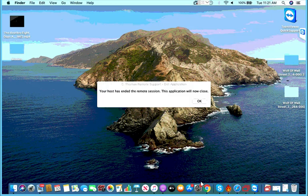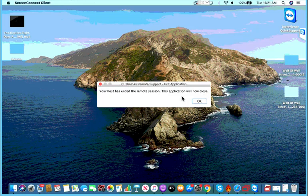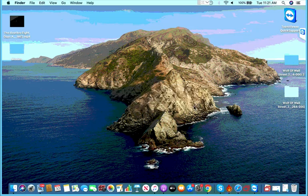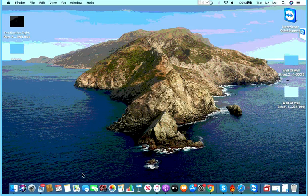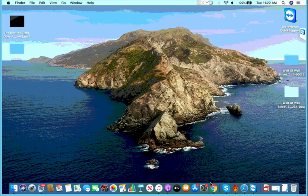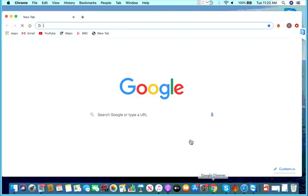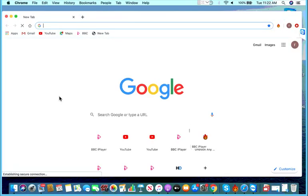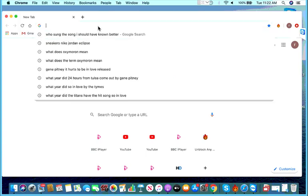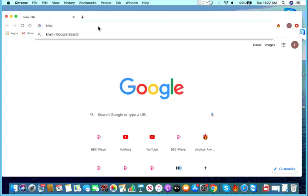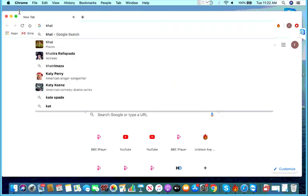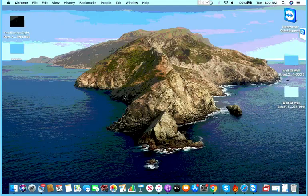Alright, from here we're going to show how to actually start and get screen connect running on a Mac. First thing you need to do is open your browser, whether it's Safari or it's probably better to use Safari.